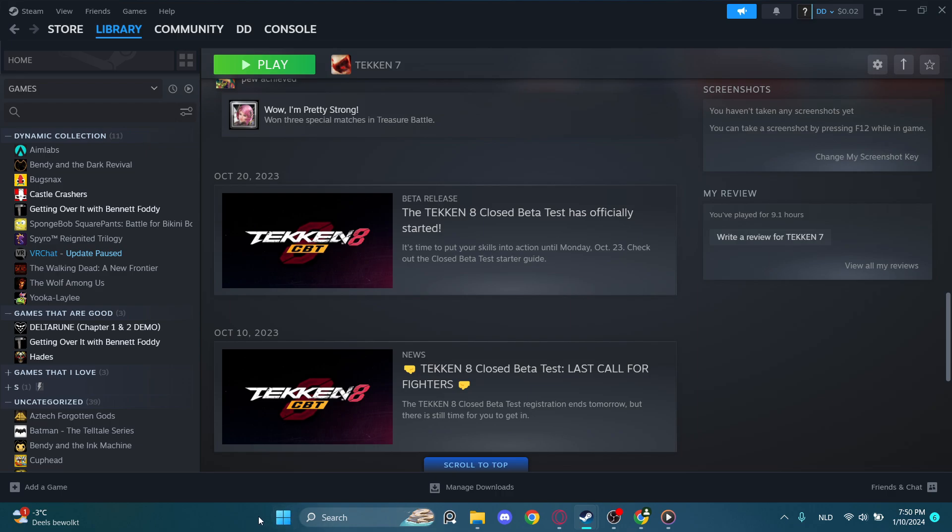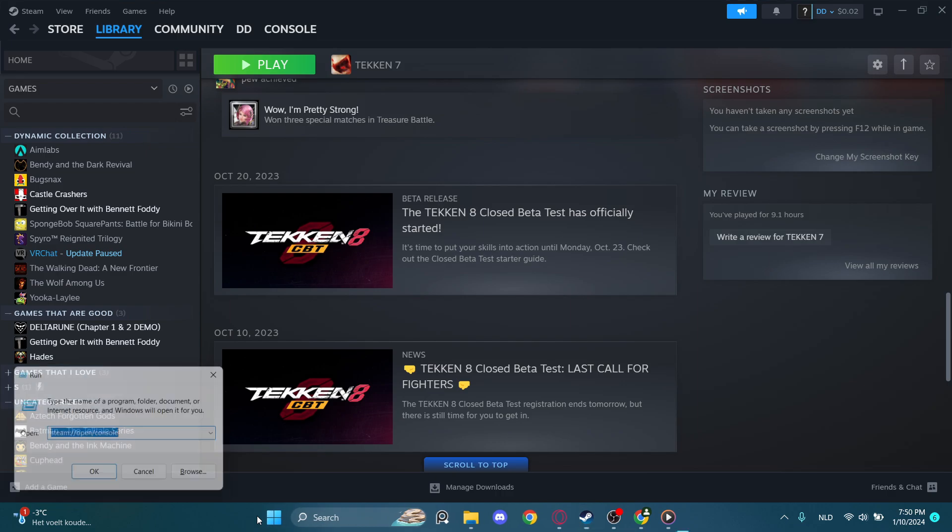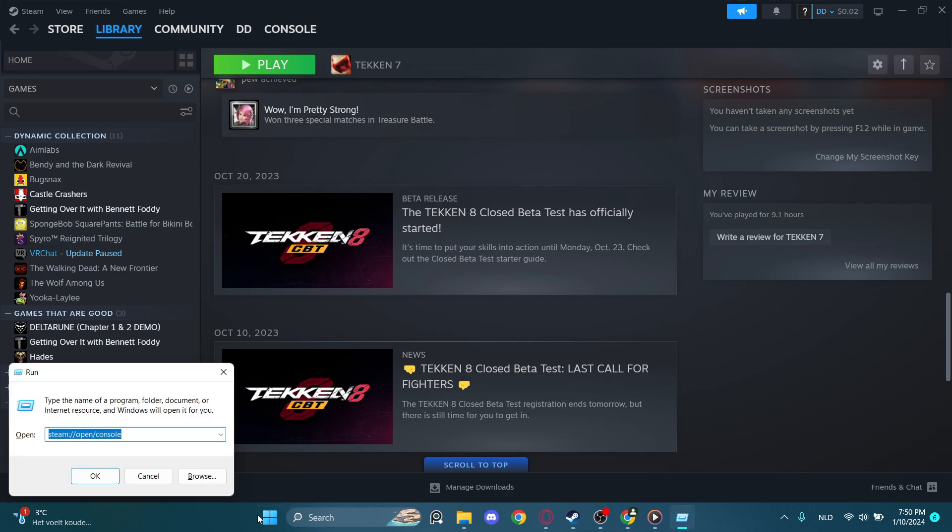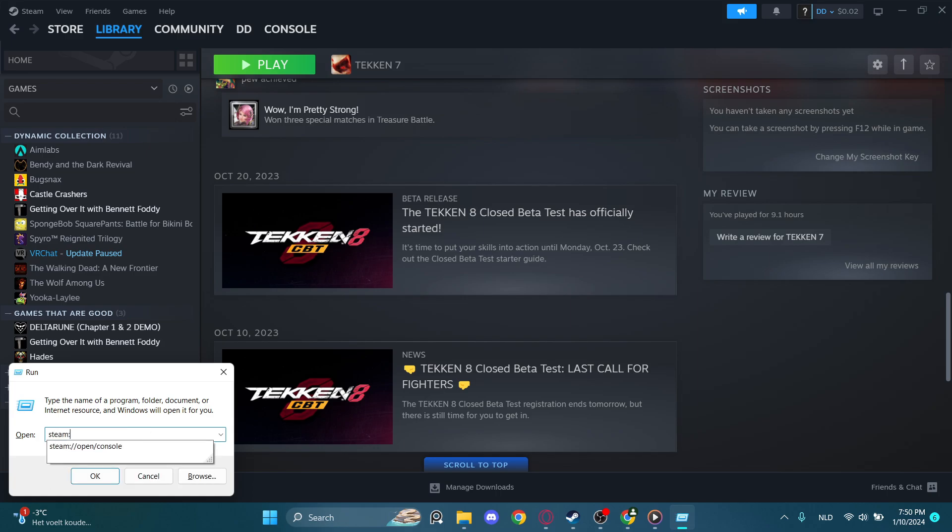The next thing you want to do is press Windows plus R. Windows and R will open this tab right here, and you're going to be typing steam colon slash slash open slash console.